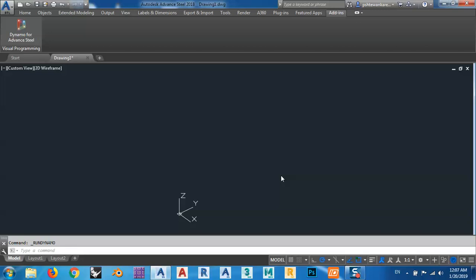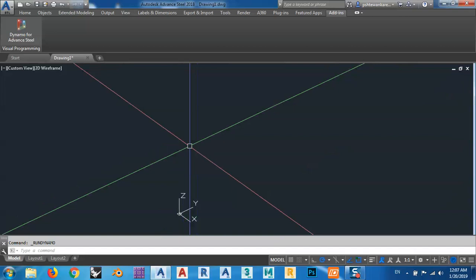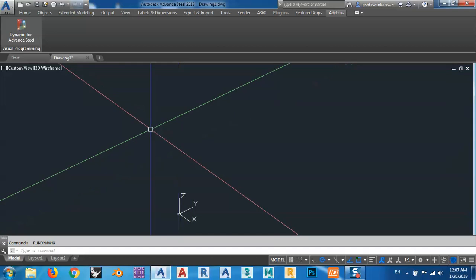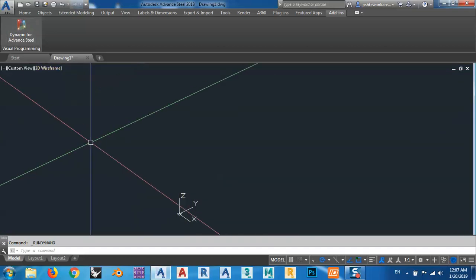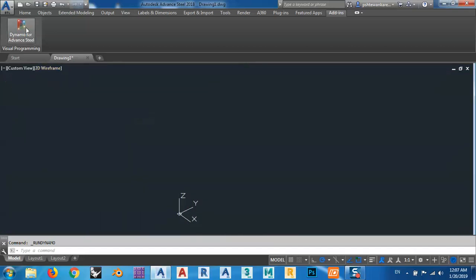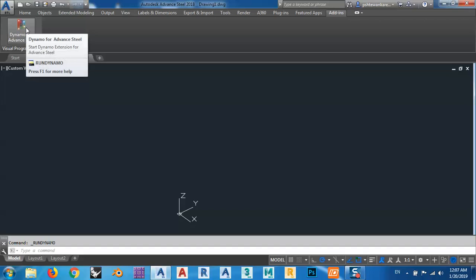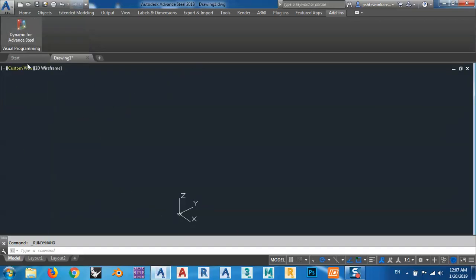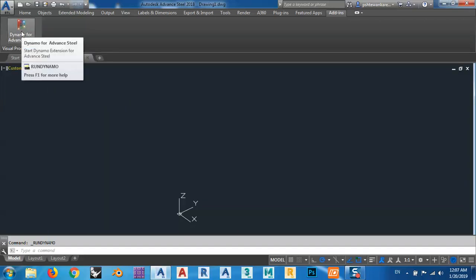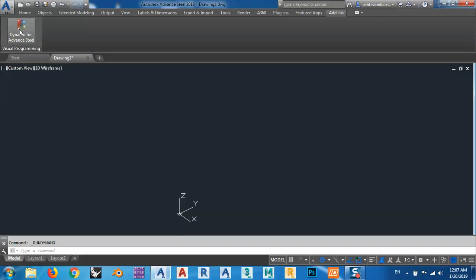Bismillah ar-Rahman ar-Rahim. Assalamu alaikum wa rahmatullahi wa barakatuh. My brothers, my sisters, for today's lesson I would like to show you how we can solve a problem in Dynamo which is missing grid lines and axis.